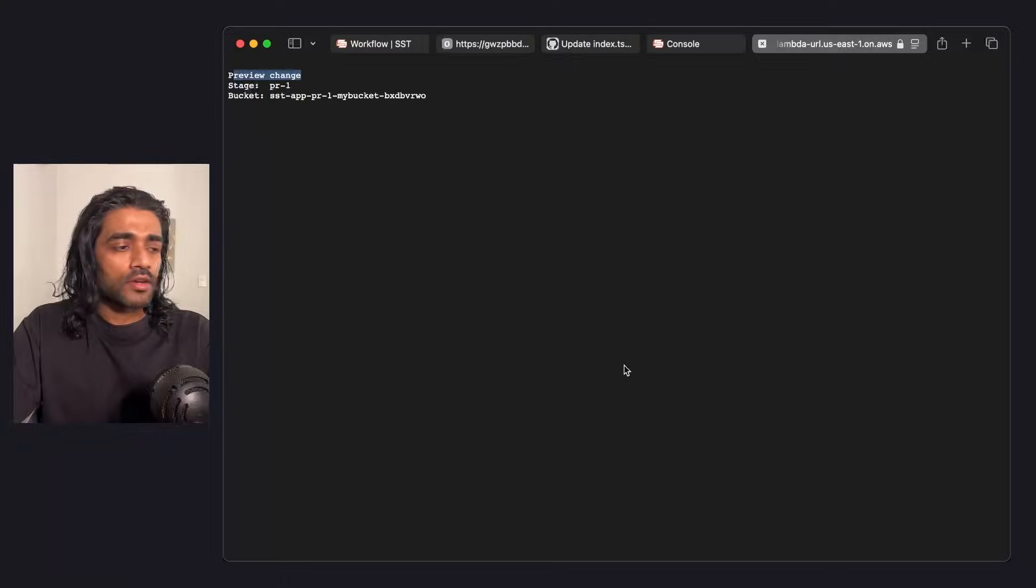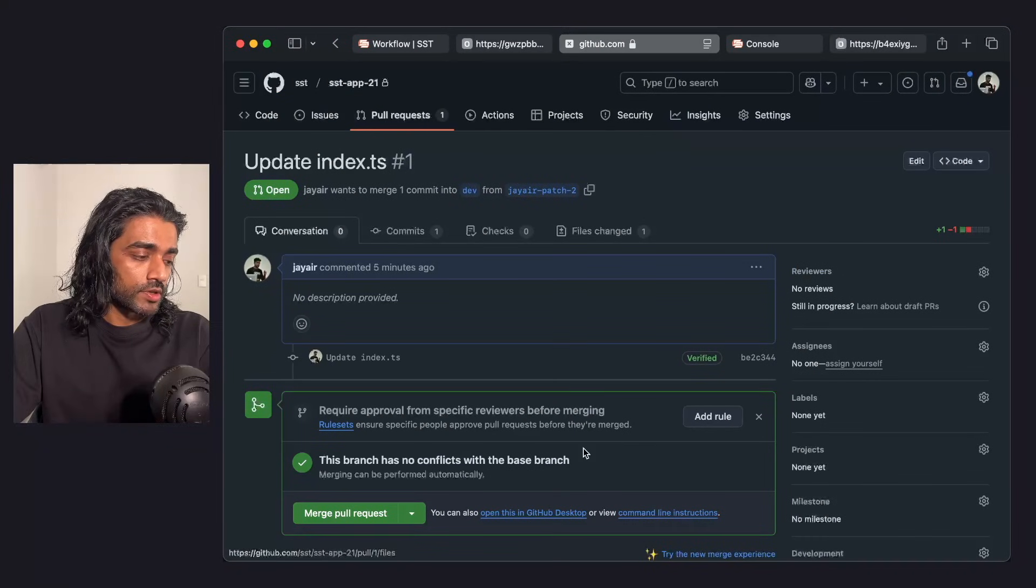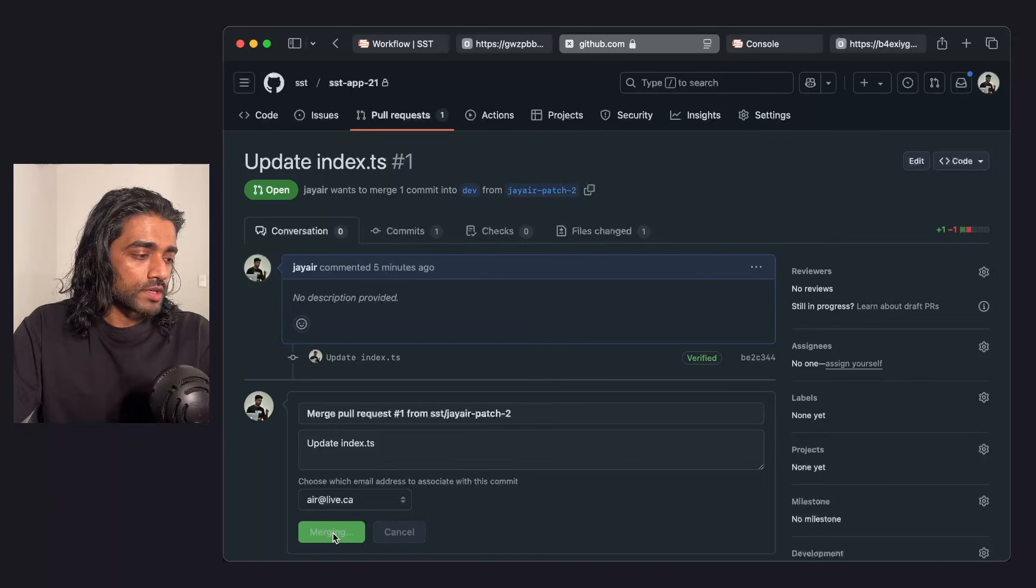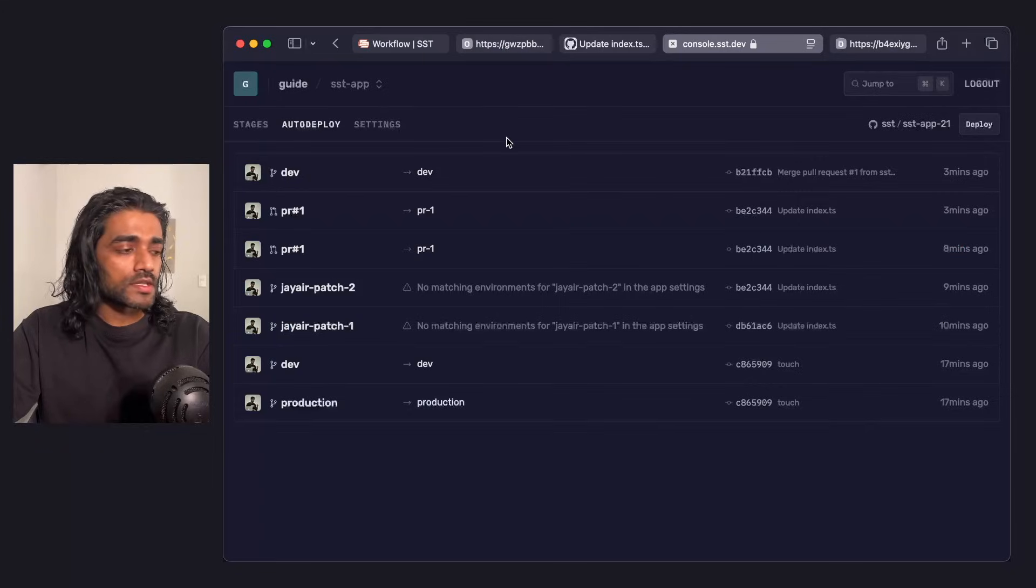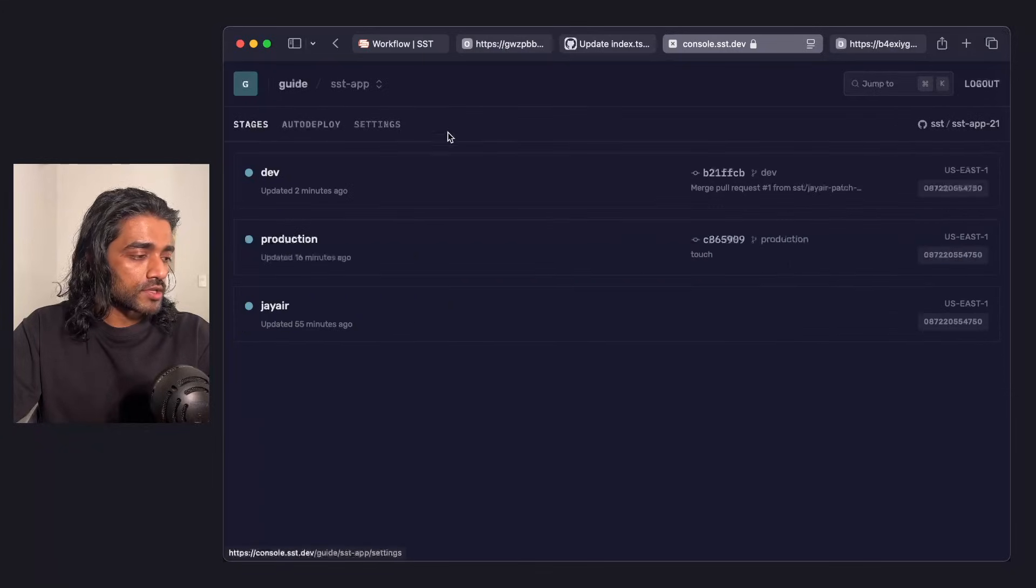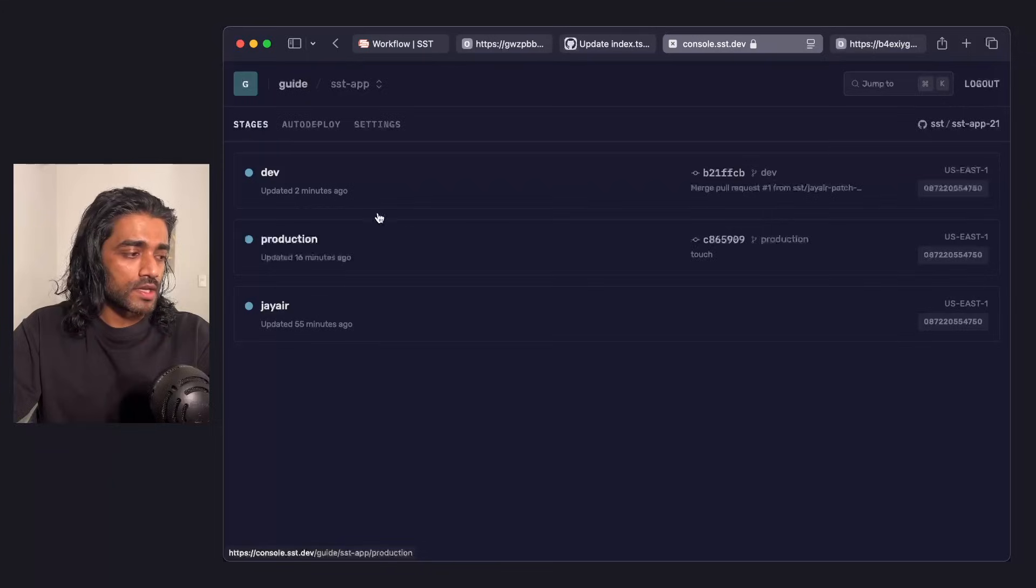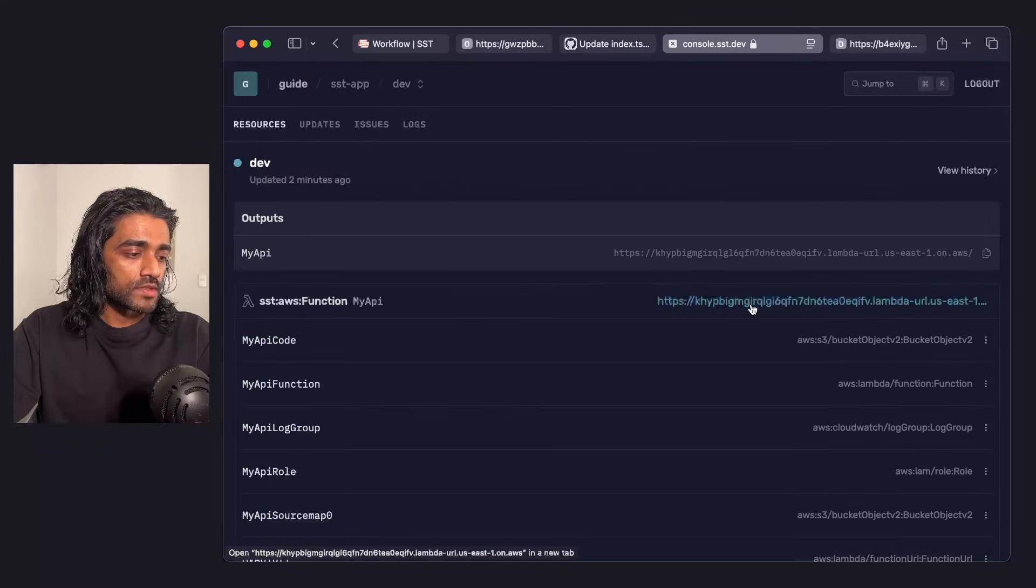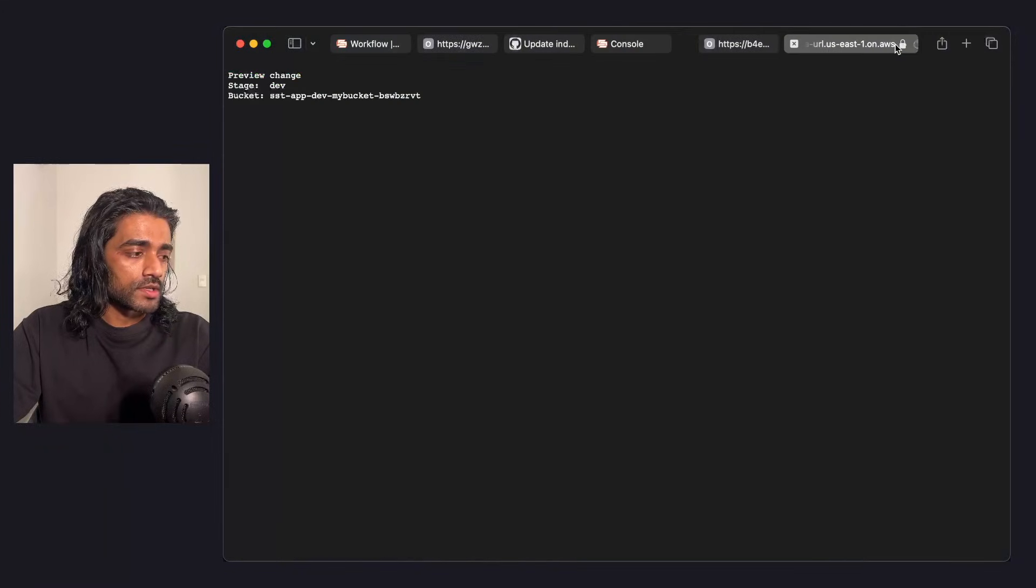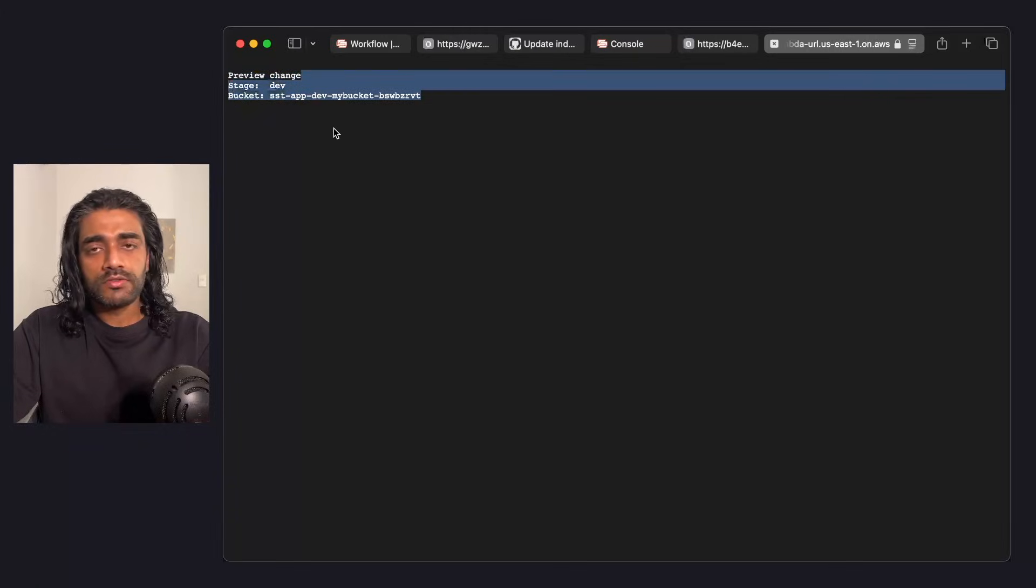Finally, if I go in and merge the pull request, this is the end of the PR workflow in some ways. Once it's done, if I hop over to the stages, the PR stage is no more. If I go to the dev stage and I go to that endpoint, you'll see my changes have been merged into dev.